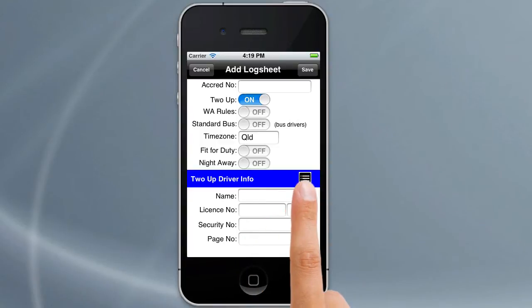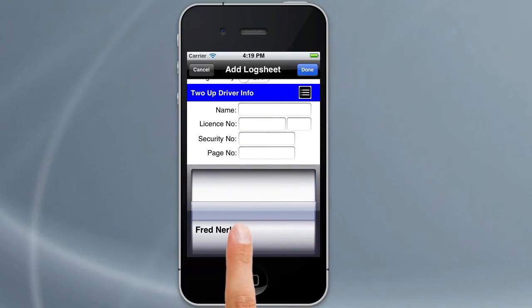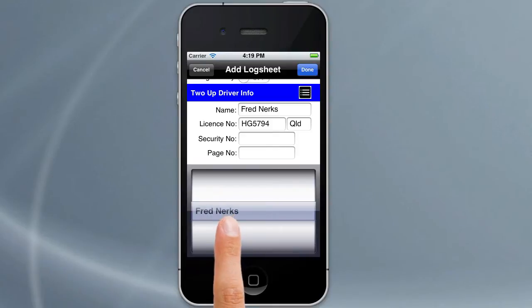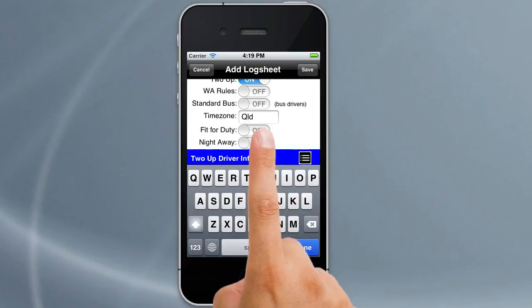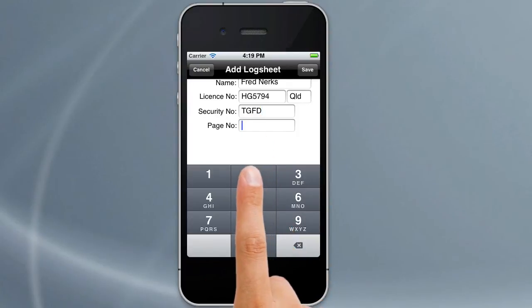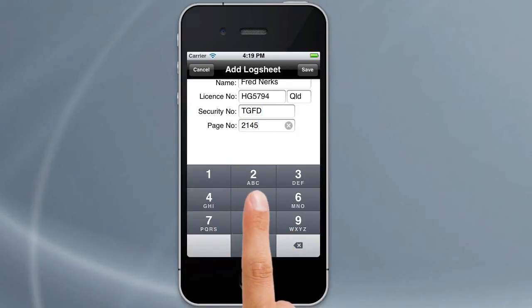Notice here you have a list button. If you tap on that it'll bring up a list of all the drivers that you've entered in the Logbook Checker app. If you want to know how to add drivers and edit your main driver information, have a look at the tutorial on drivers and vehicles. If you tap on one of the drivers it will bring in his license number, license state and name. Logbook Checker will actually increment the page number by one each time you add a new log sheet, so it does that automatically for you.